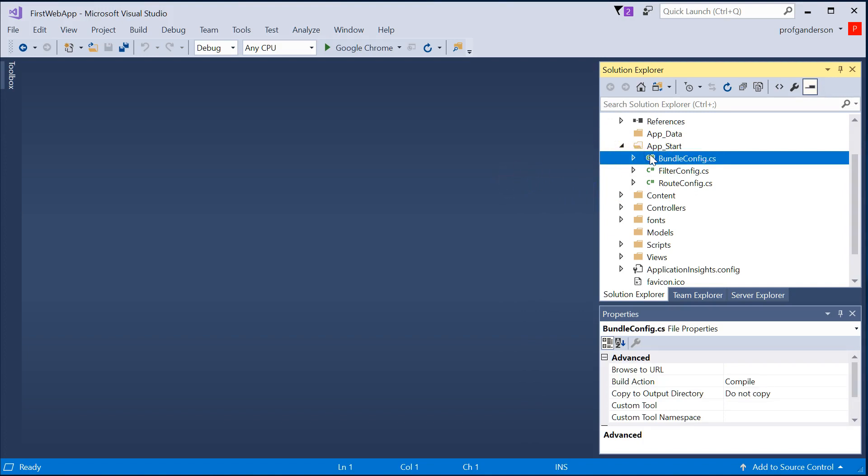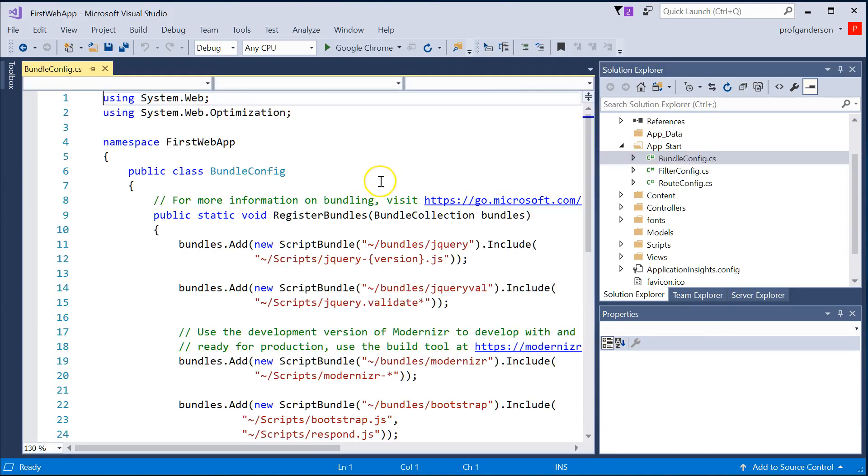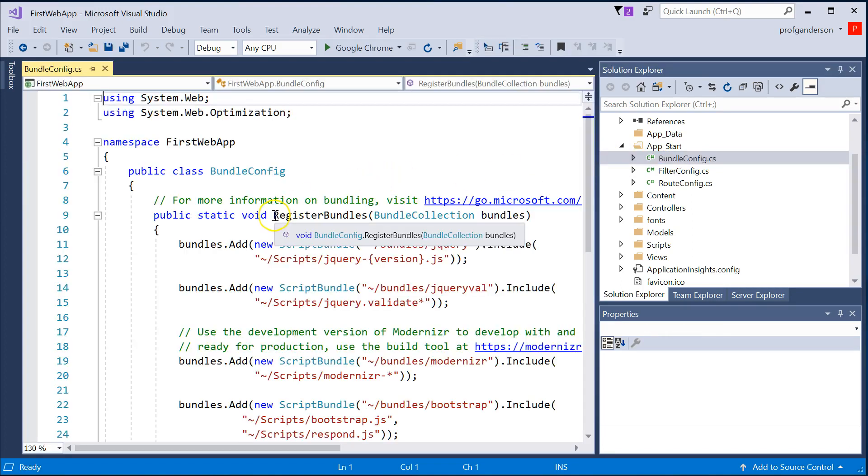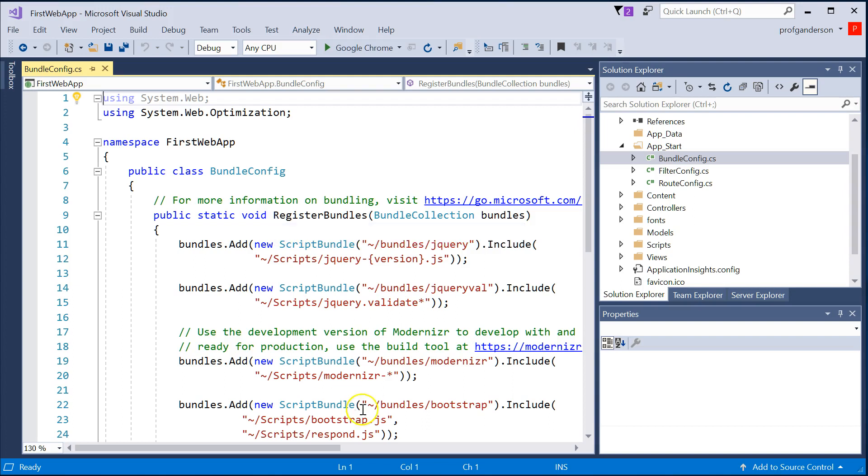The BundleConfig.cs file helps you manage how style sheets work, and script files, how they work in your project. It allows you to reduce the number of network traffic, and allows you to optimize the requests that are being processed.